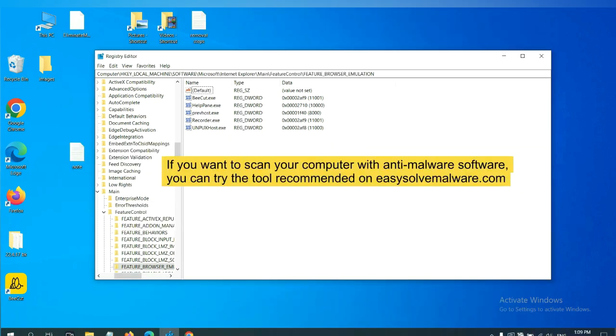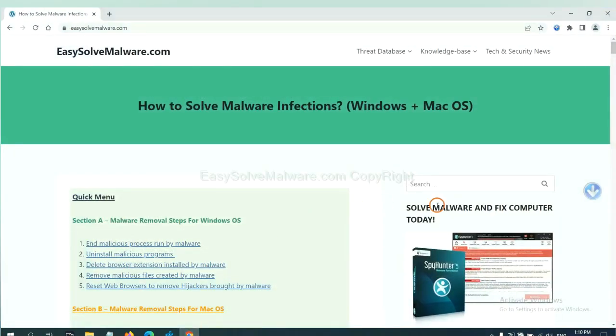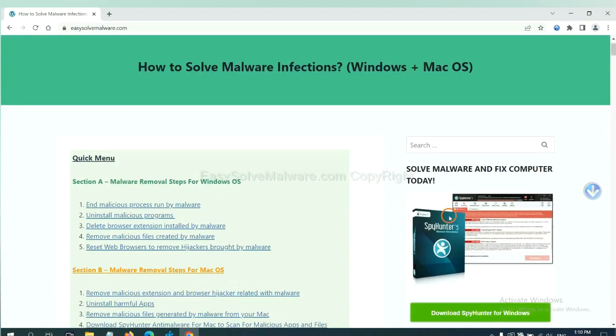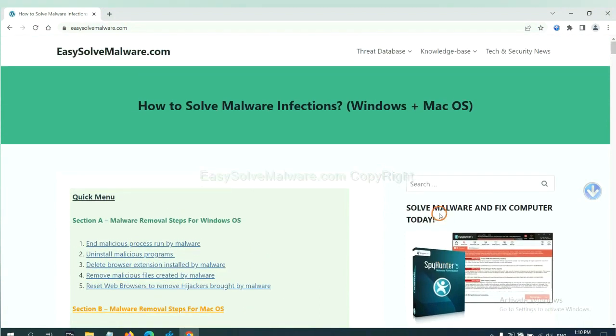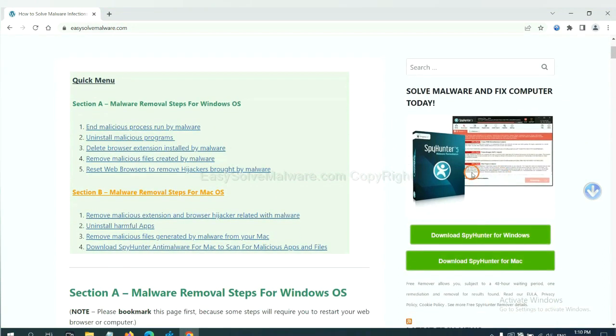If you want to scan your computer with anti-malware software, you can try the SpyHunter from our website EasySoftMalware.com. SpyHunter is one of the most professional anti-malware. Download it here.